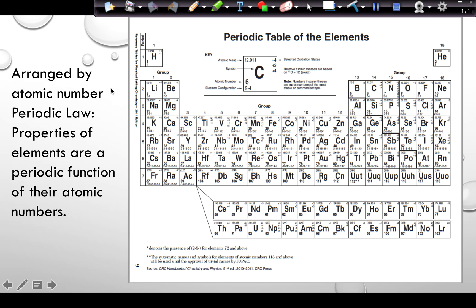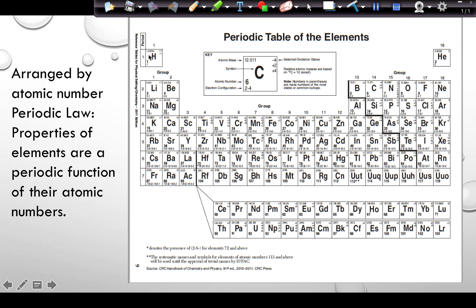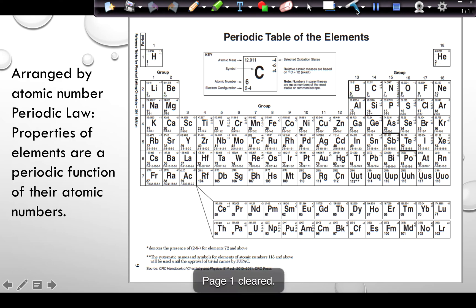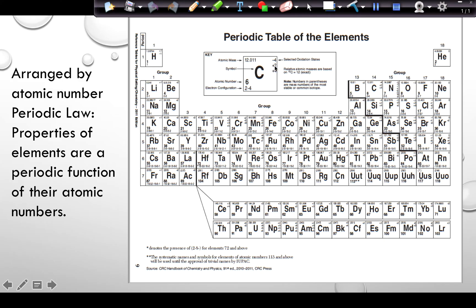The first thing you should note is that on the periodic table elements are arranged by atomic number. Originally scientists thought that they should be arranged by atomic mass, but that was wrong. The periodic law states that properties of elements are a periodic function of their atomic numbers, meaning that certain trends repeat when elements are arranged this way.